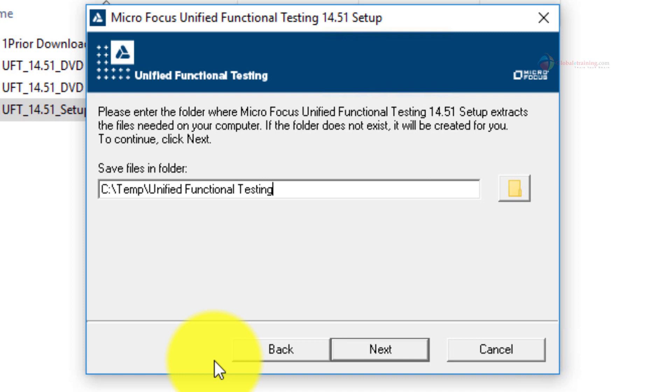So on this screen, it is by default extracting it to C colon temp slash unified functional testing. You can customize this path to your needs, but let us accept the defaults and move forward.